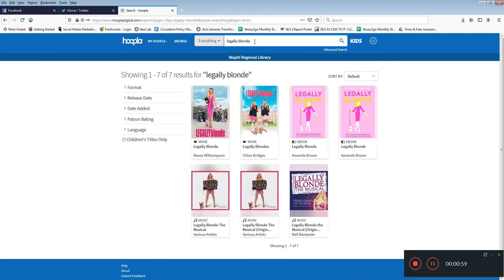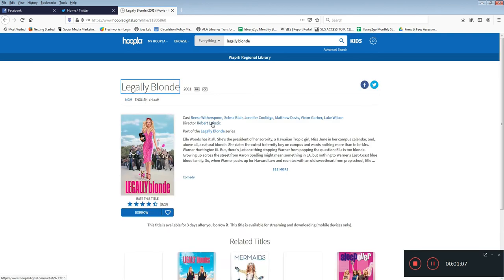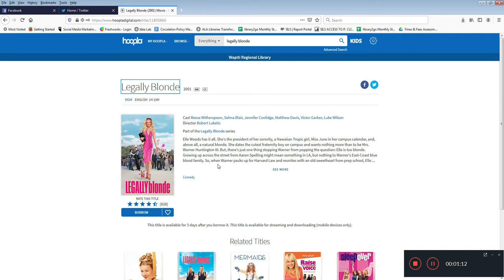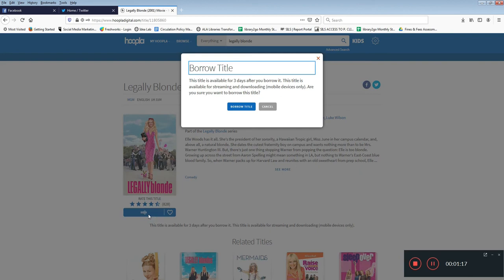To learn more about an item or to borrow it click on the cover image. You'll see a summary of the item and you'll have the option to favorite it using the heart or borrow it. When you borrow an item you'll get a pop-up that tells you how long it will be available for.